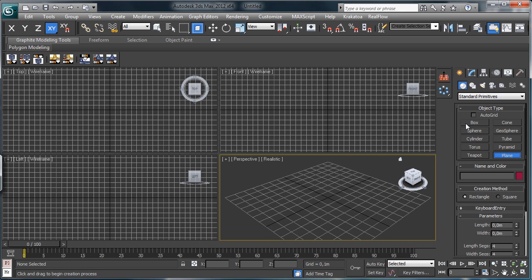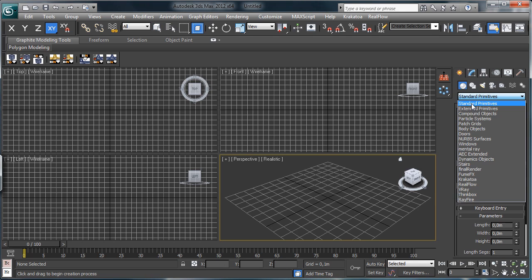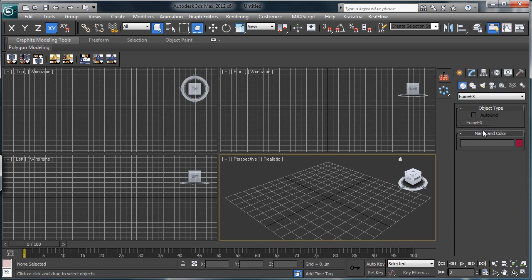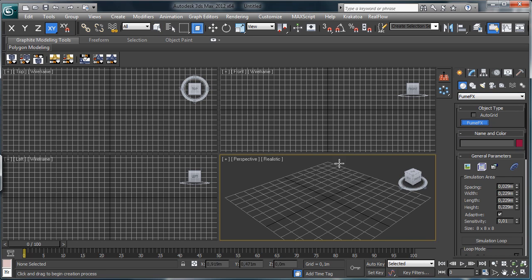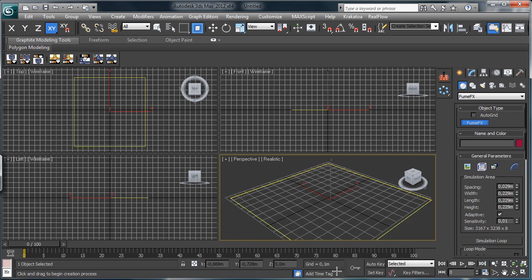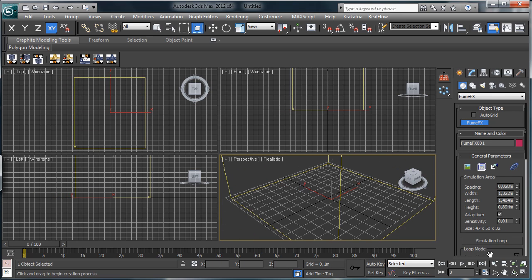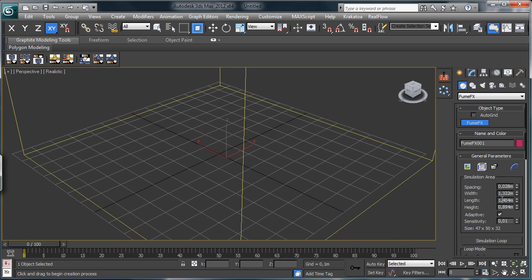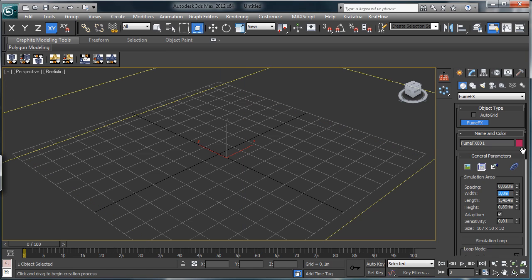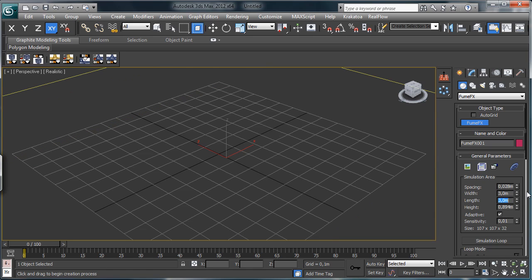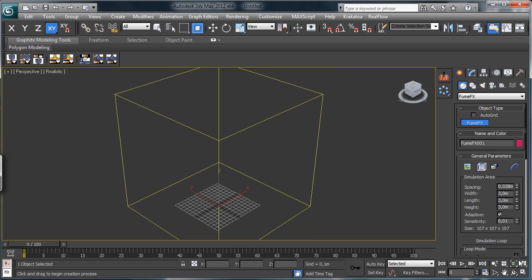So let's create a simulation. Let's go there, FUMFX, let's create it and we'll do it with 3 meters so we'll have a huge amount and length. Let's say 3 meters and 8, so we are talking about a box of 3 meters.